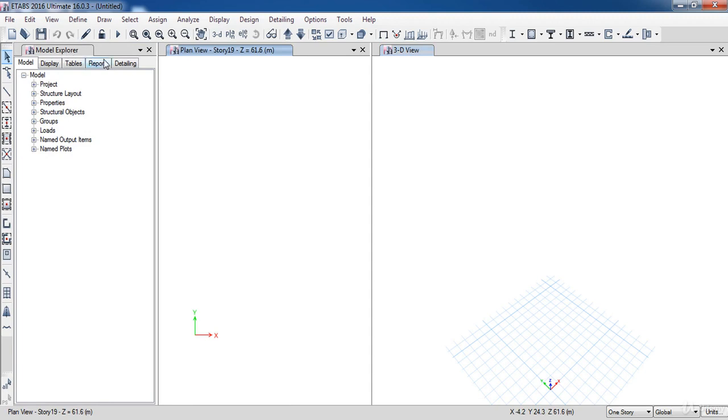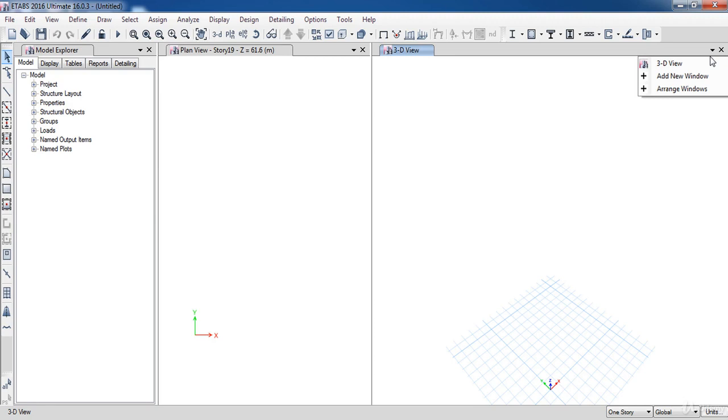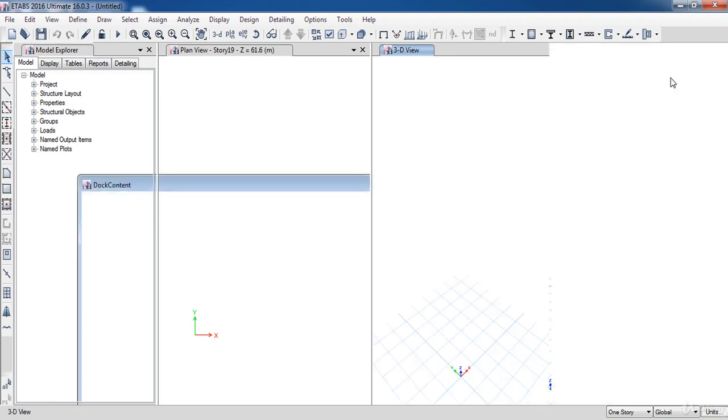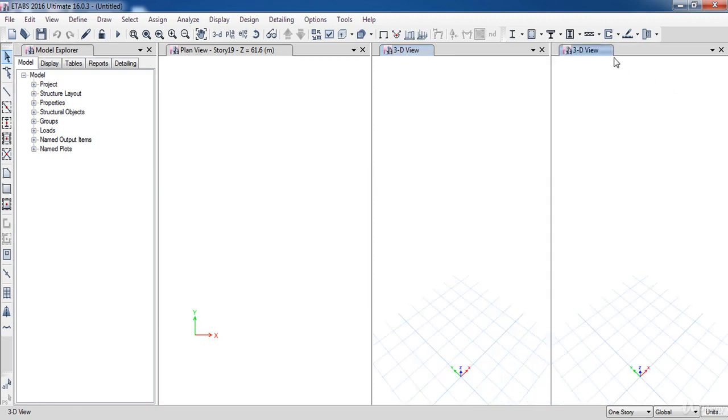Also, you can add a new window by clicking on window button, then click add new window. As you can see, a new window has been added to our model.